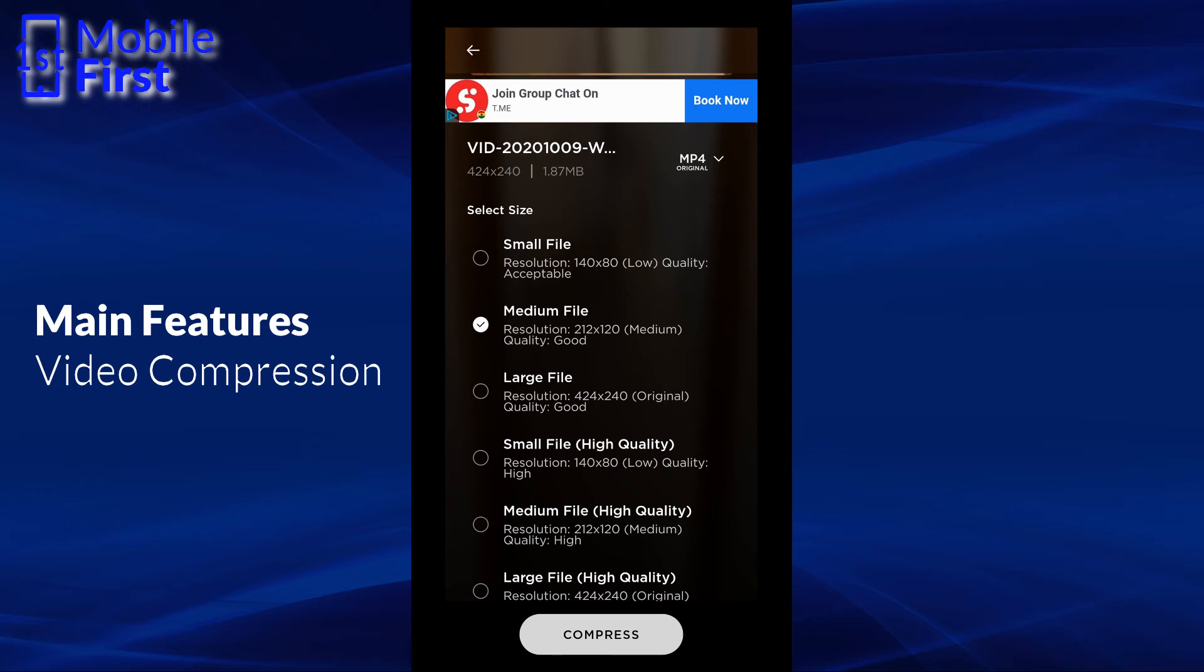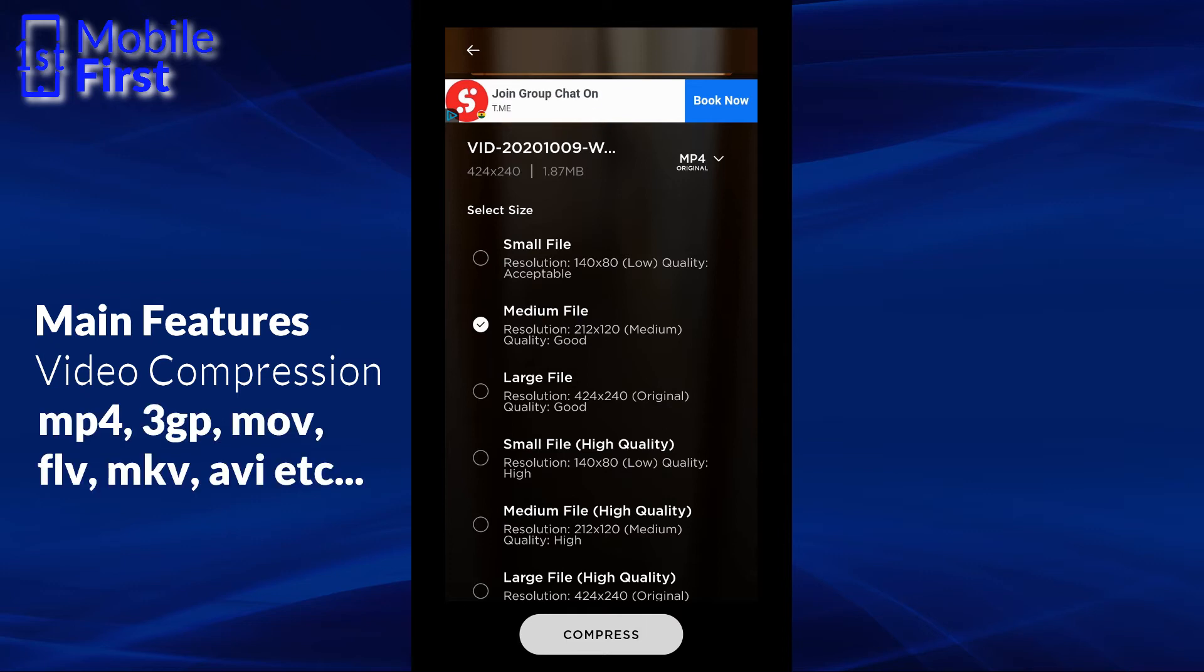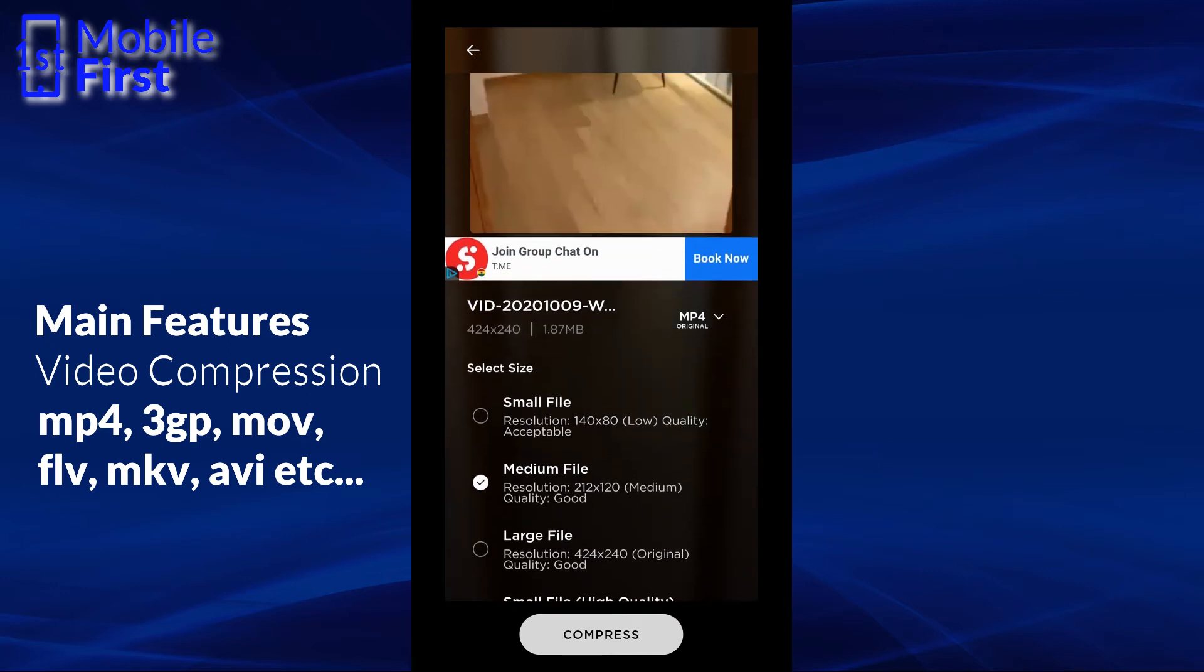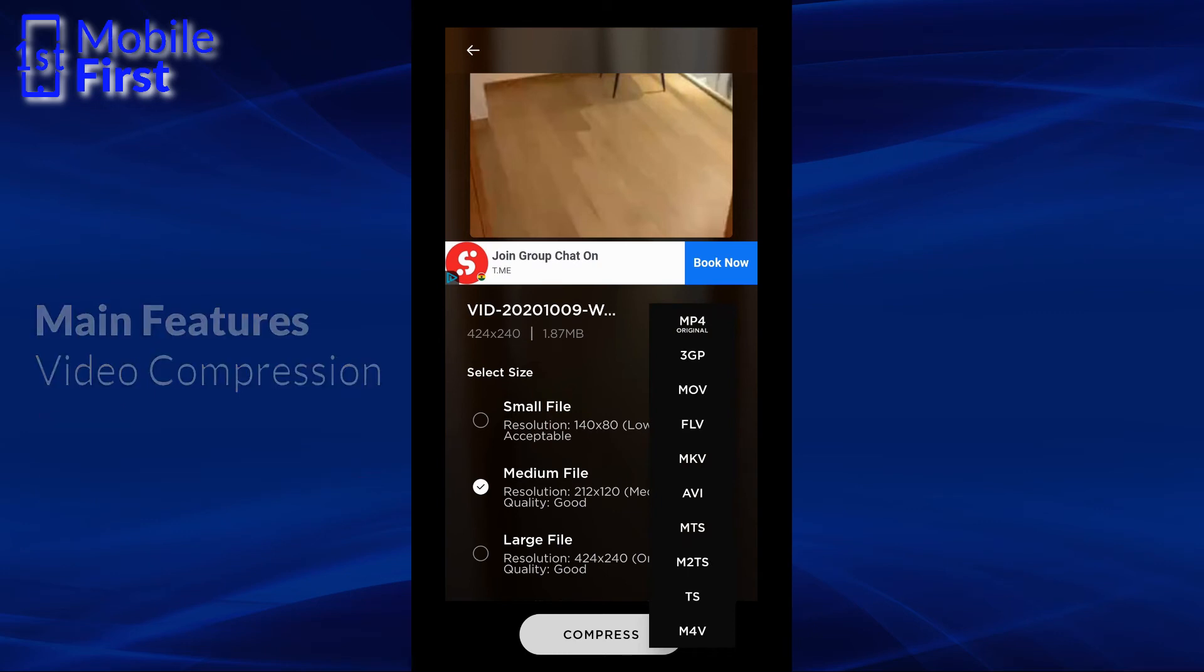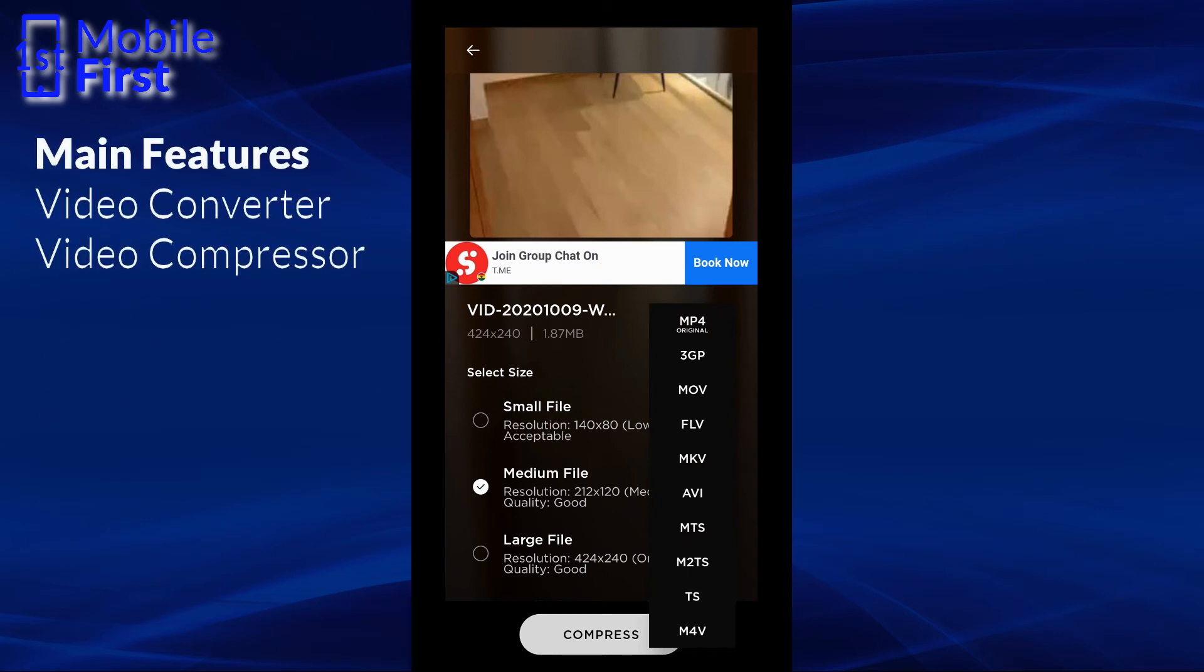The good thing here is that it supports a good number of file formats such as MP4, 3GP, MOV, FLV, MKV, AVI, MTS, as you can see here on this list. So having this list of output file formats is what qualifies this particular app to be considered a Video Converter.